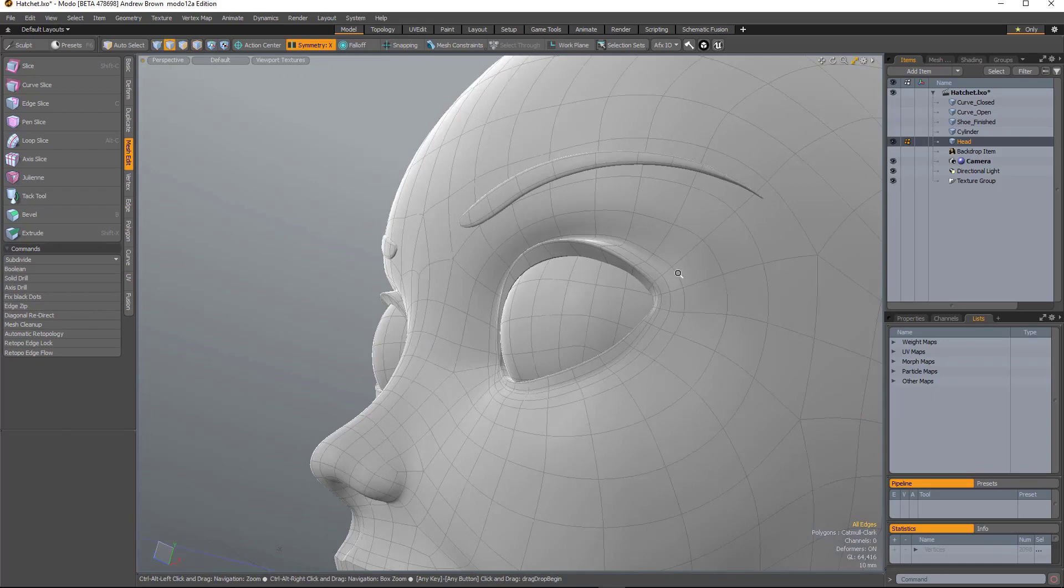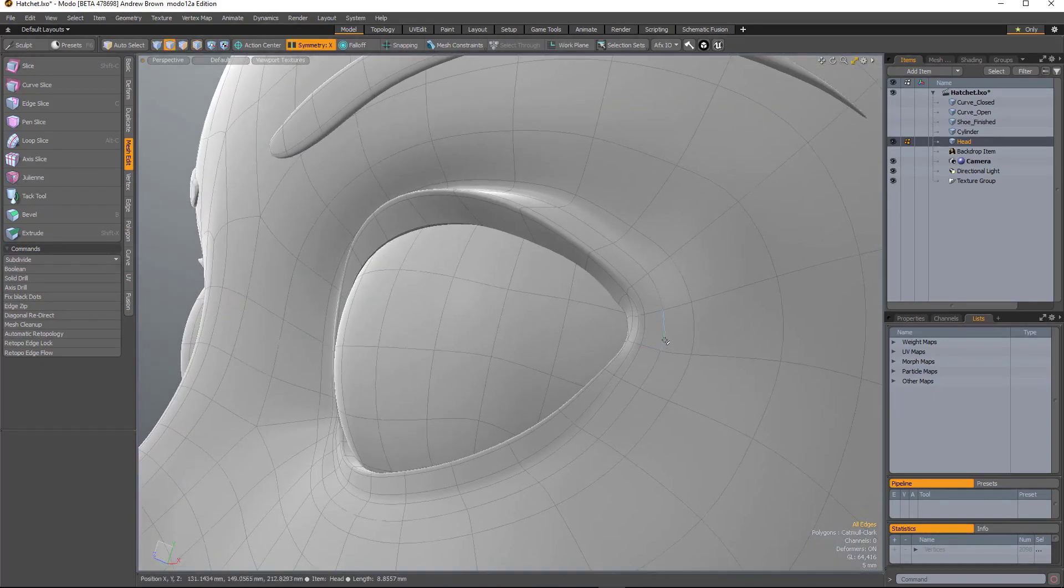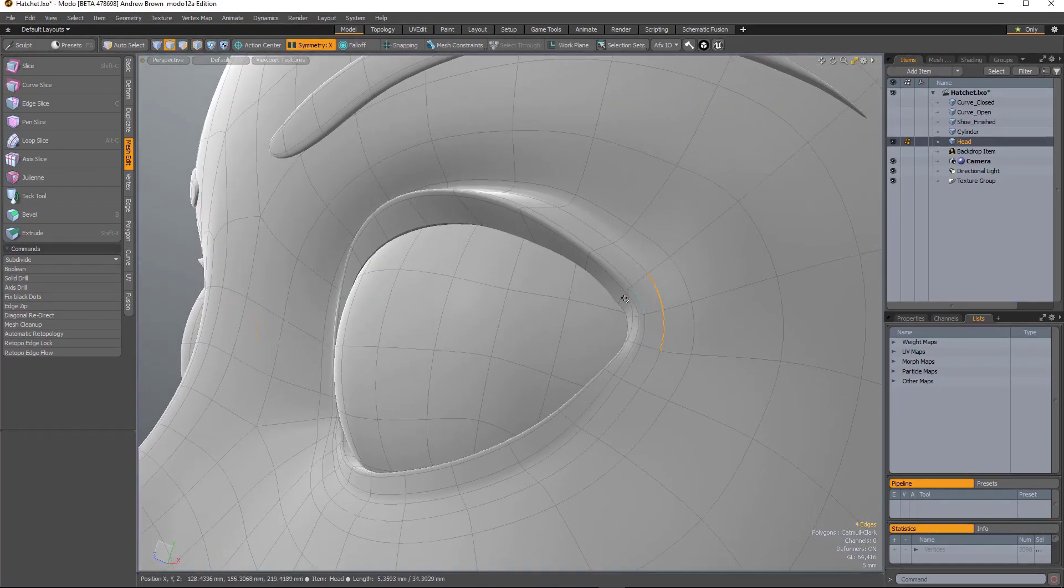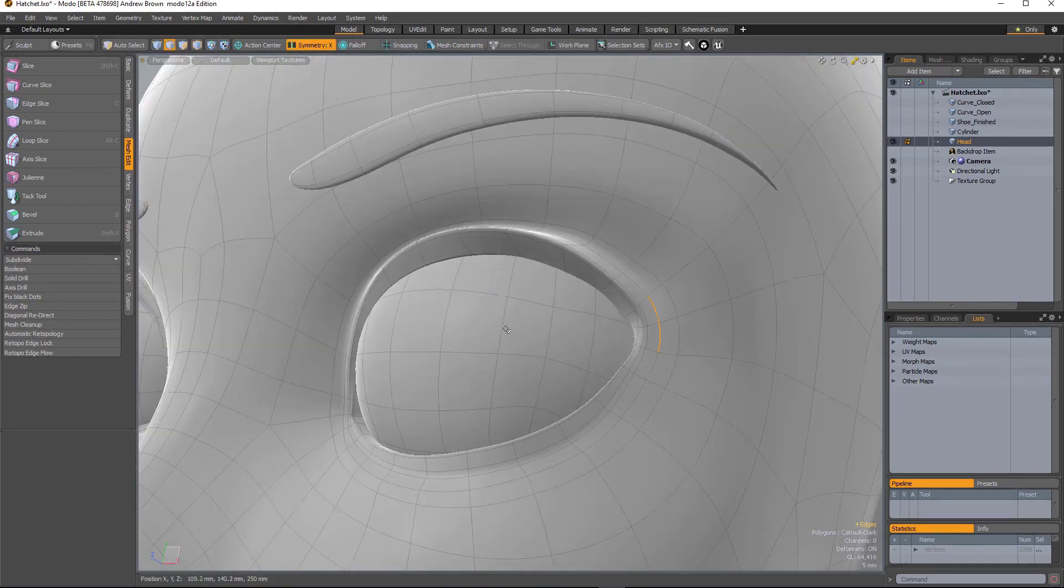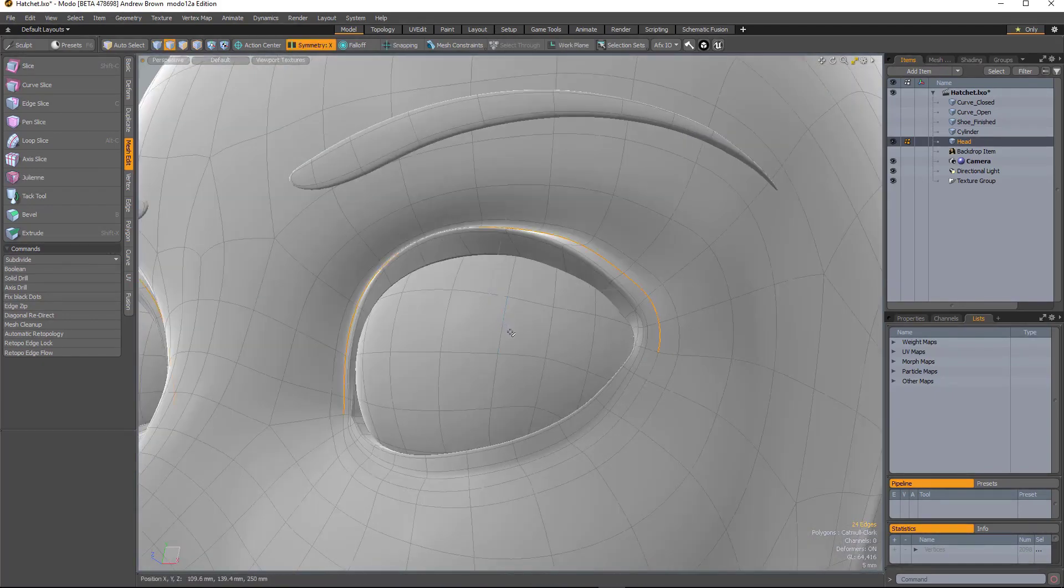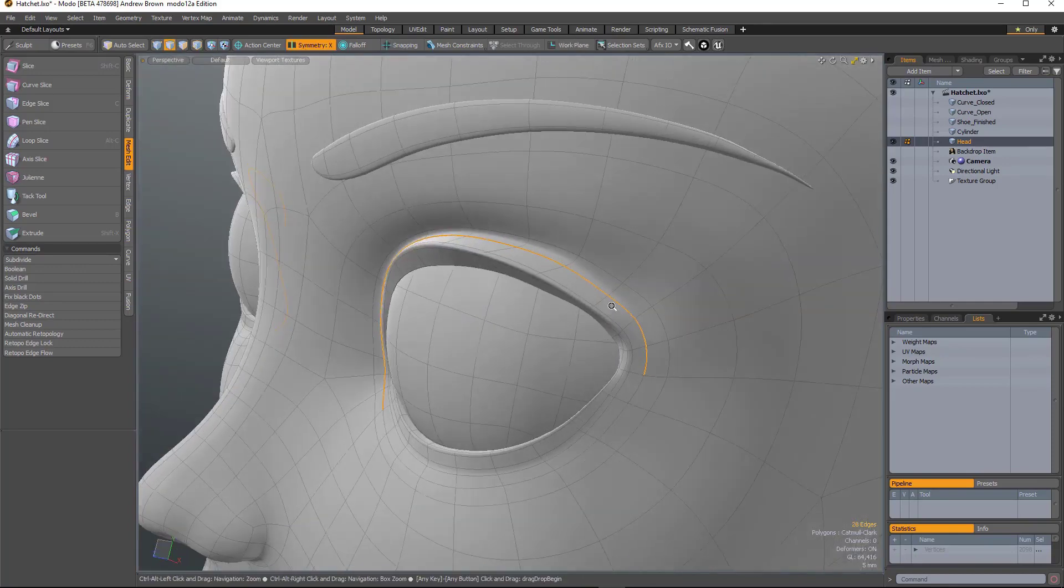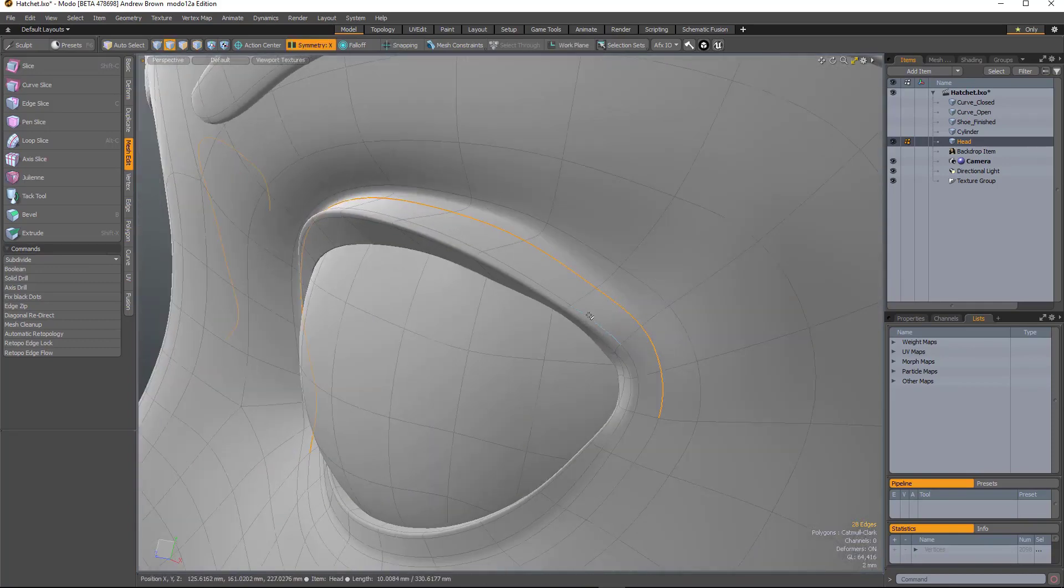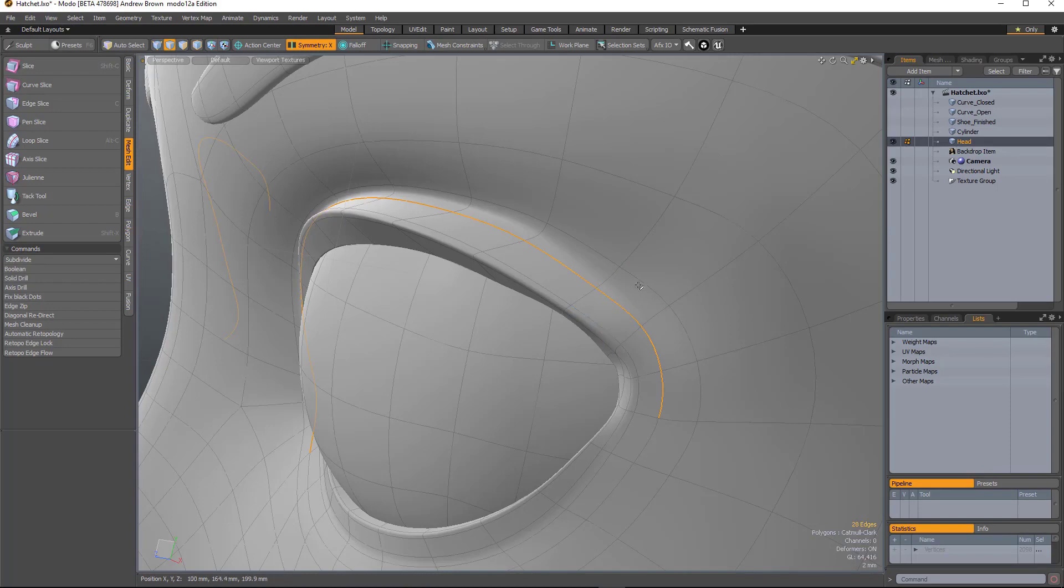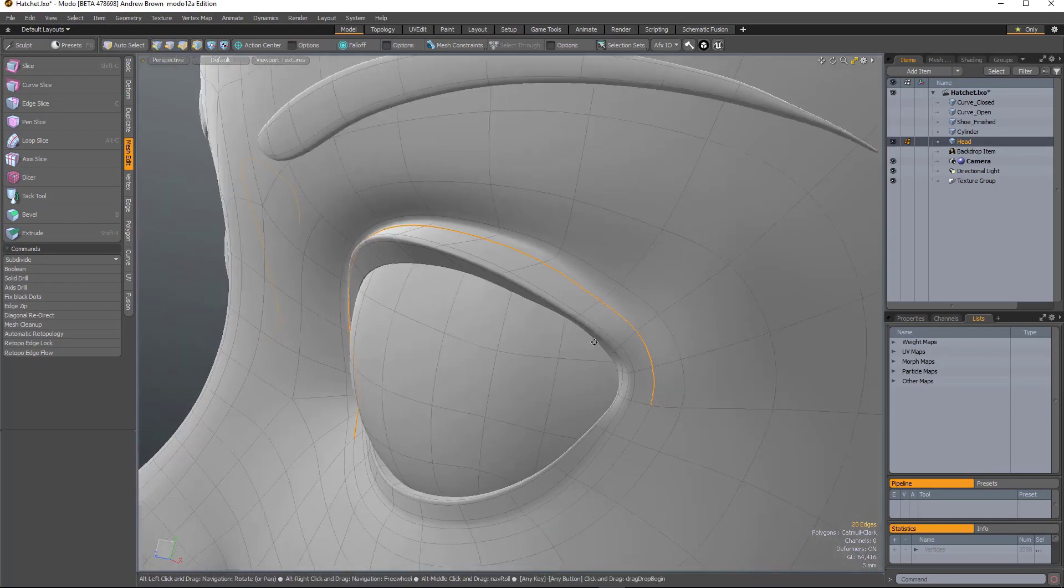Edge Zip. What that does is it takes an edge that you select and then it takes the edges running parallel to it and welds them all together.